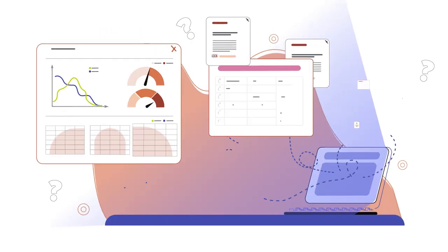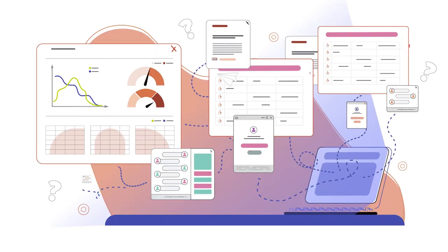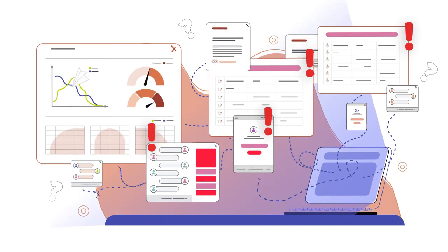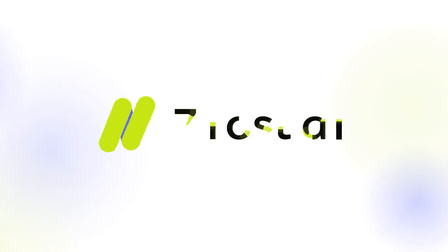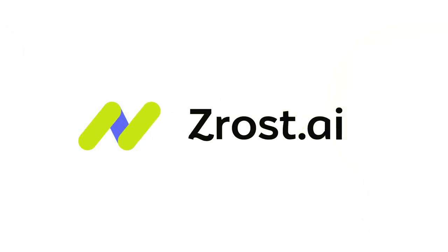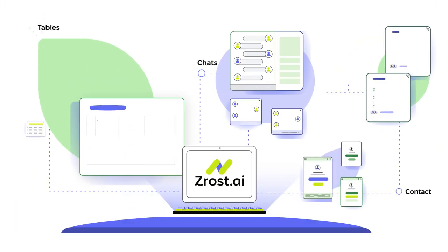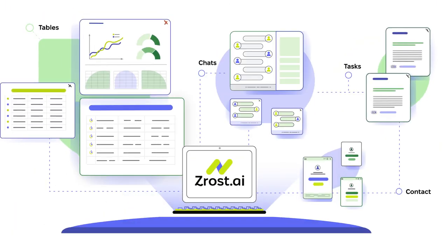Do you have trouble organizing your business and projects without dedicated tools? Zrost.ai helps small IT companies optimize operations and grow.